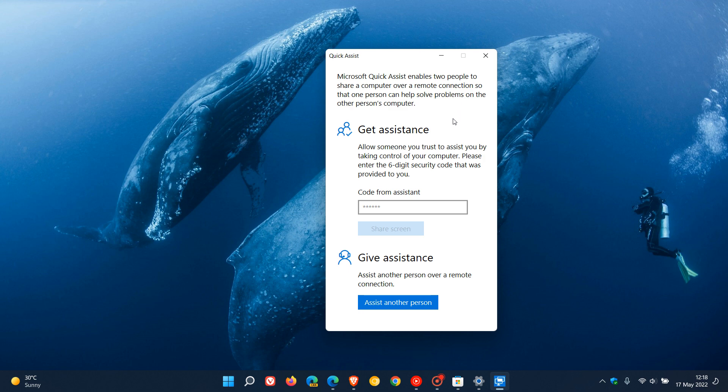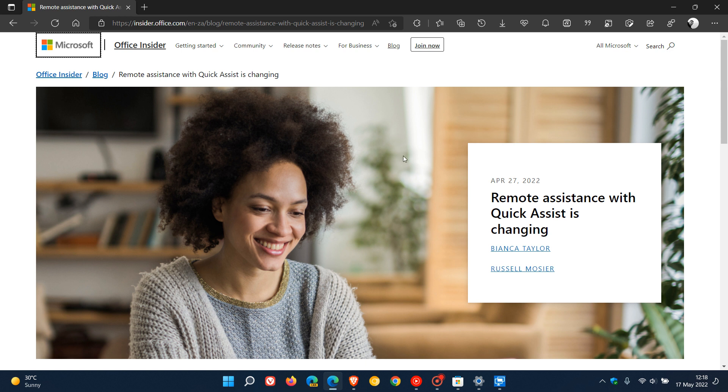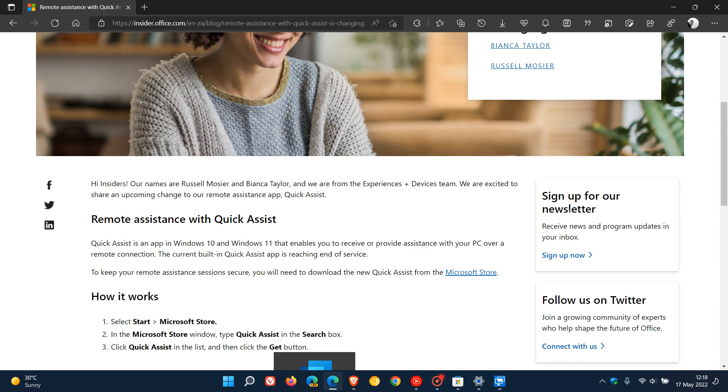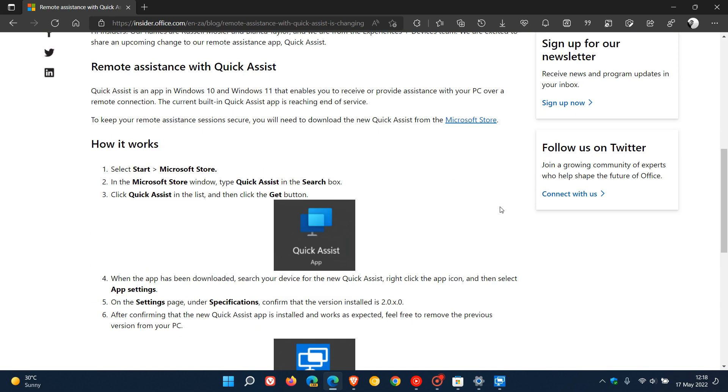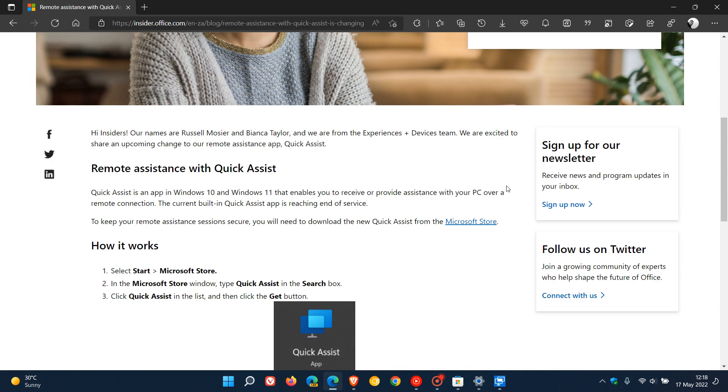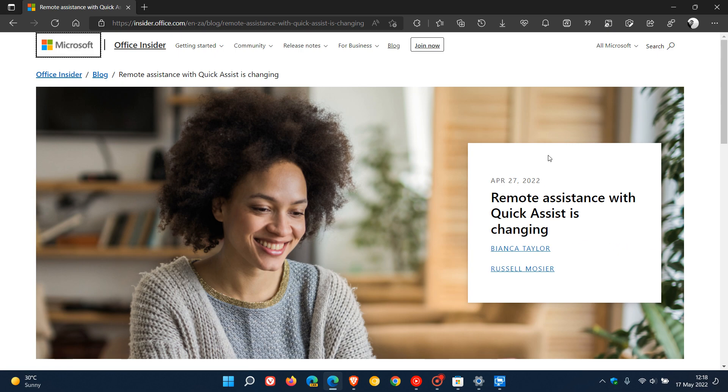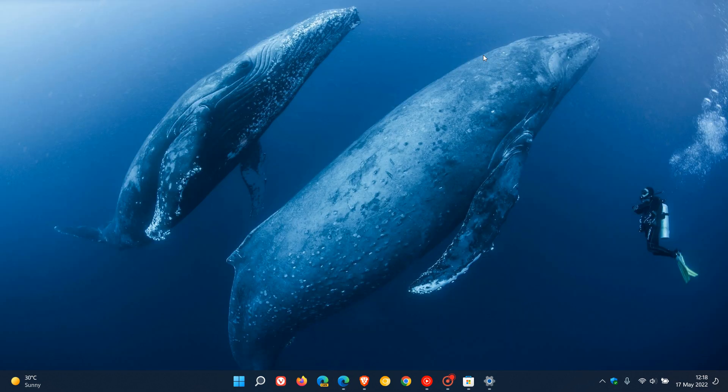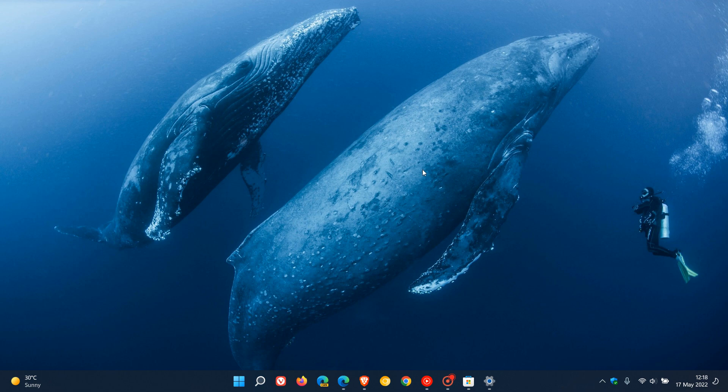I will leave a link down below to the announcement made at the end of April, 'Remote assistance with Quick Assist is changing,' in case you're interested in more information. Thanks for watching, and I will see you in the next one.